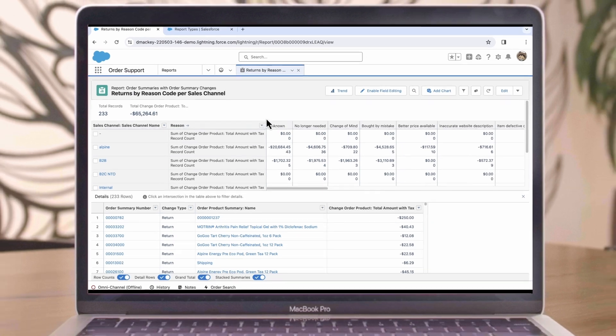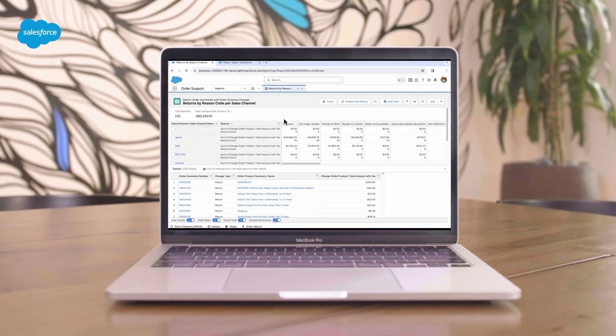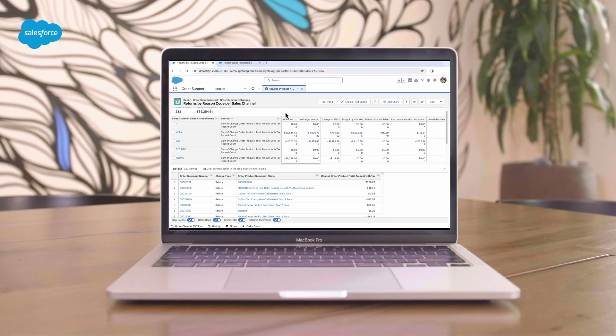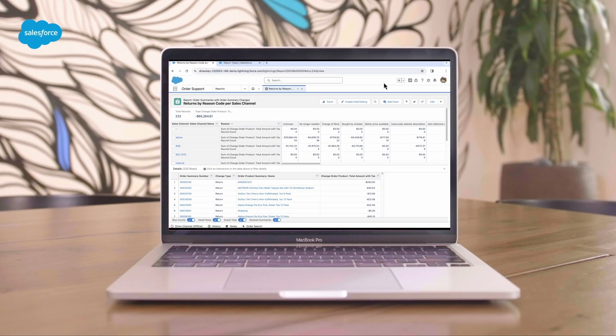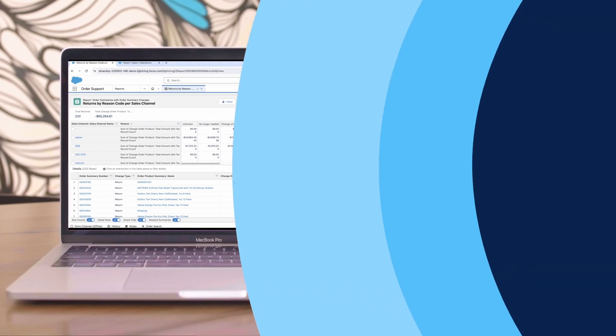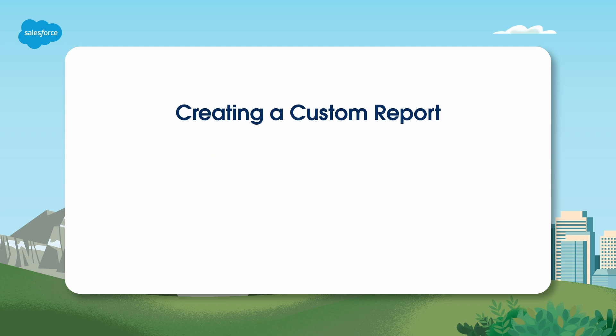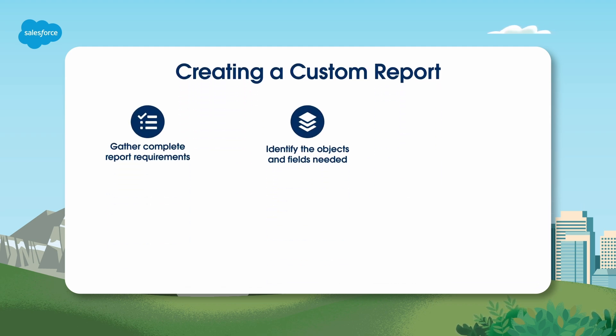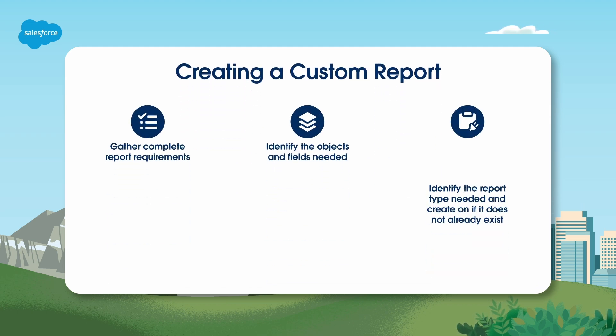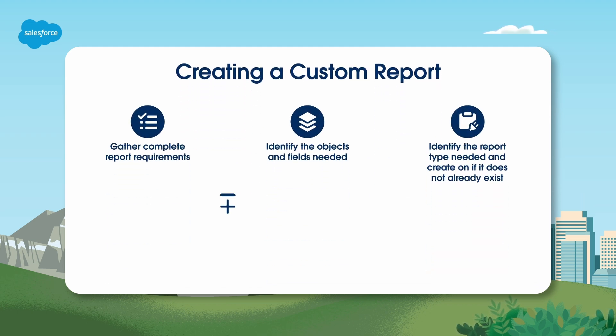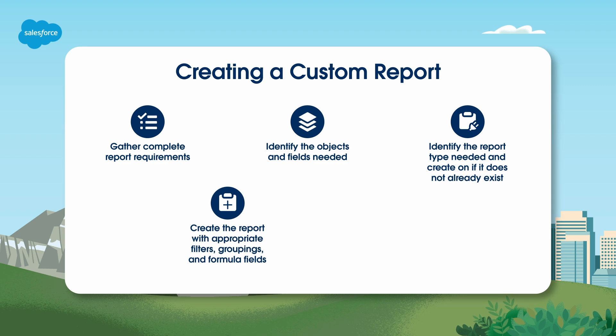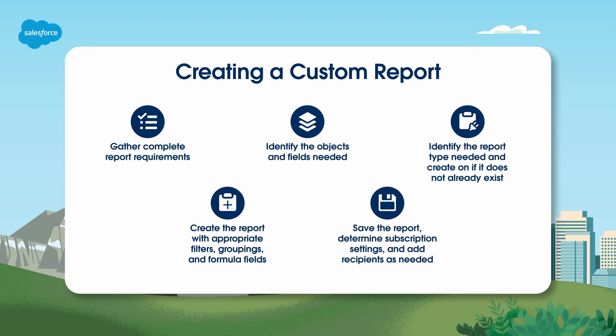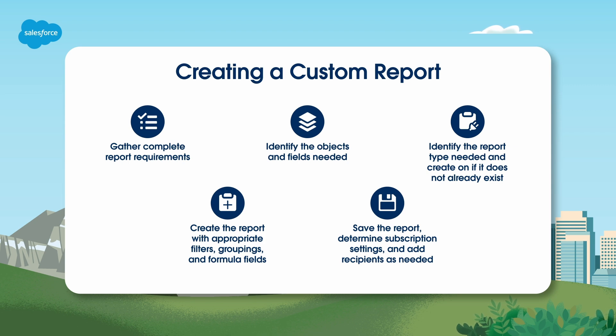As orders continue to come in, this report will gather information about those returns. That's it. You've created your custom report for Salesforce Order Management. With just a few clicks, you can access valuable insights that can help your business thrive. As a reminder, here's a checklist of the steps to create a custom report.